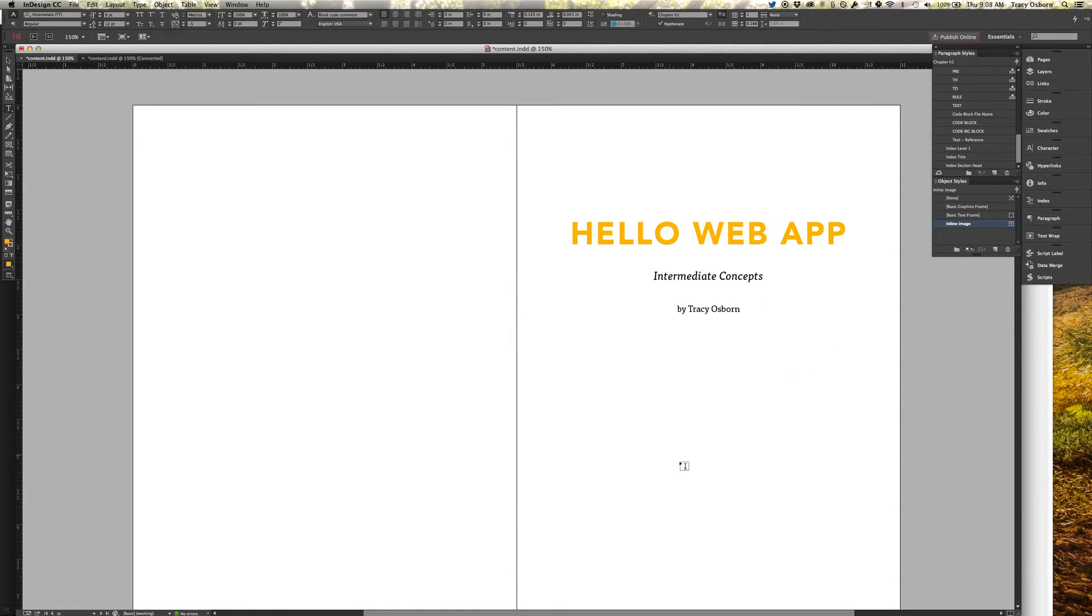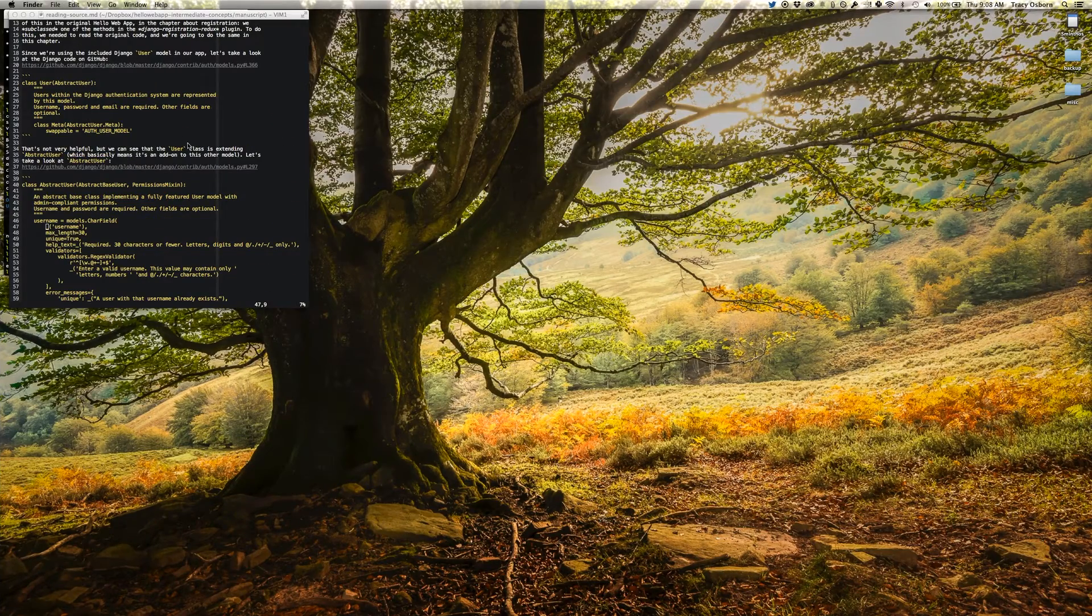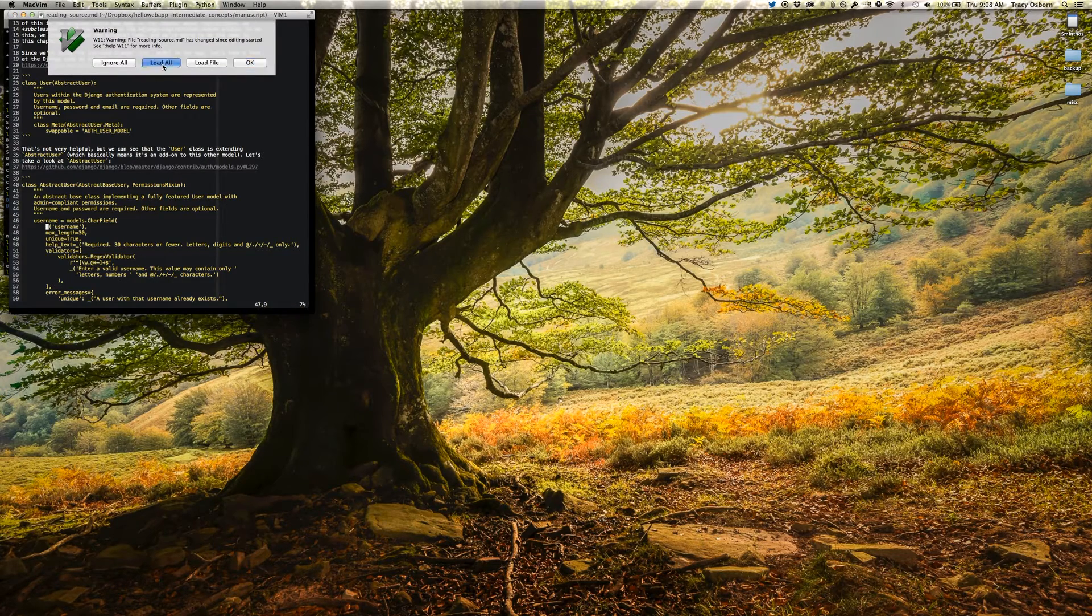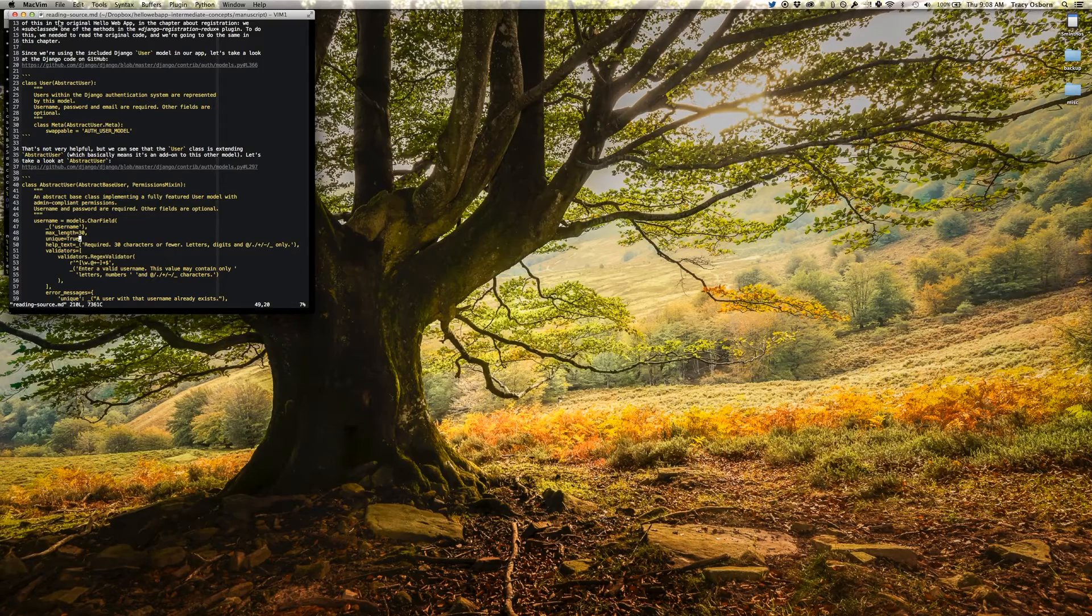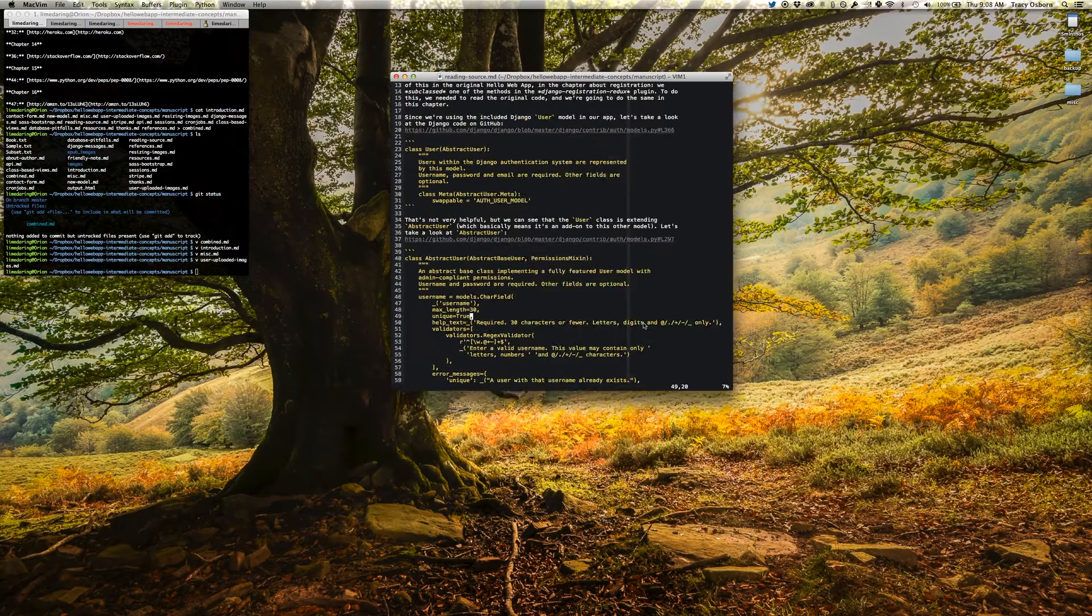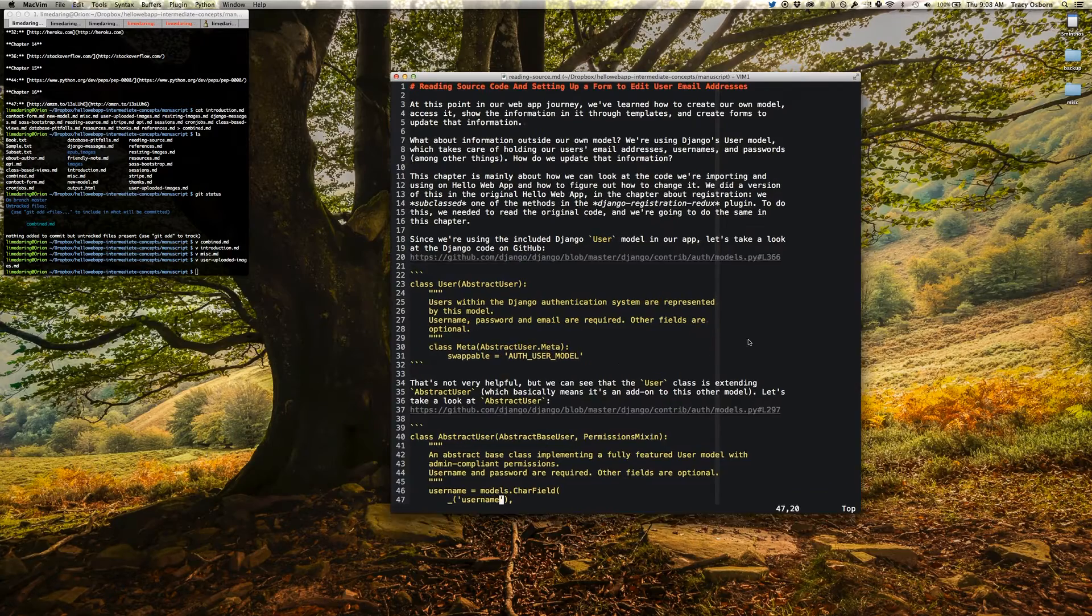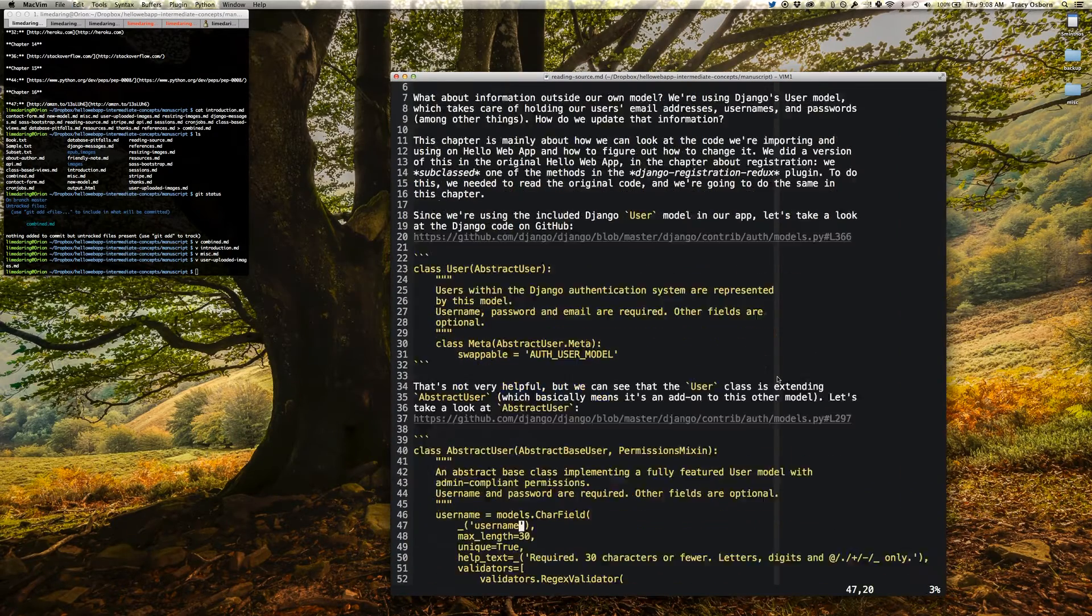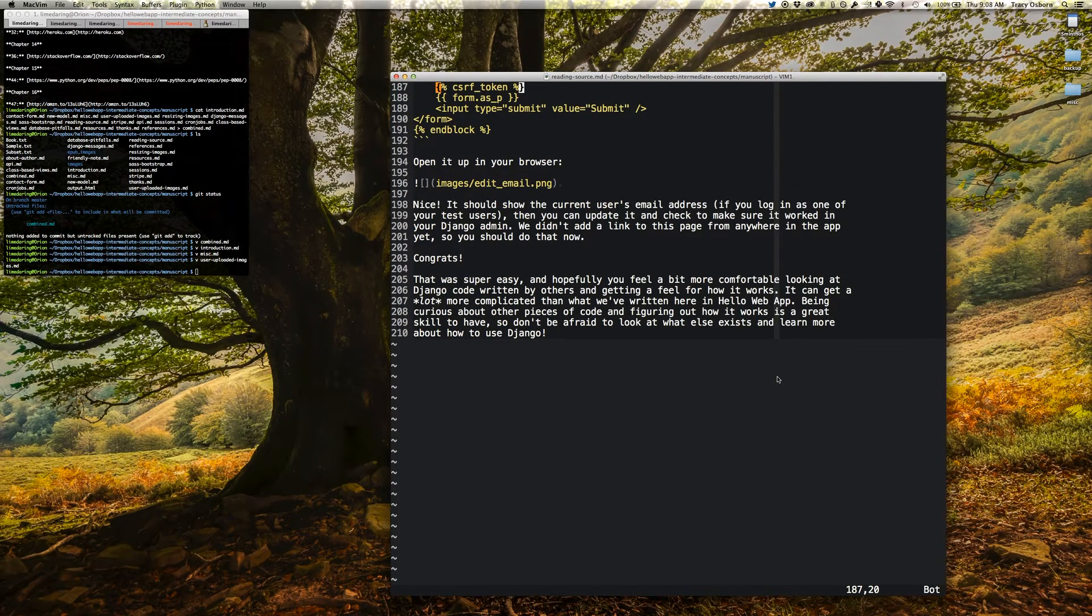And half of that has to do with designing the book. So I write in Markdown, and I'll show you what that file looks like. This is going to be really small. Become bigger. There we go. Maybe you can see that in the video now. So this is what I write the book in. It's all in Markdown.